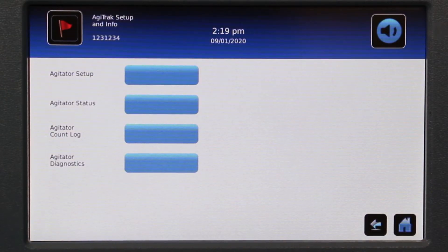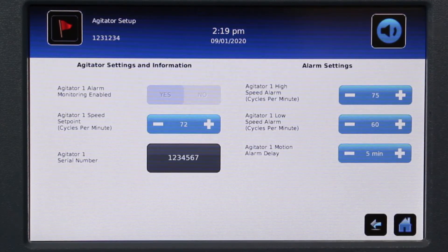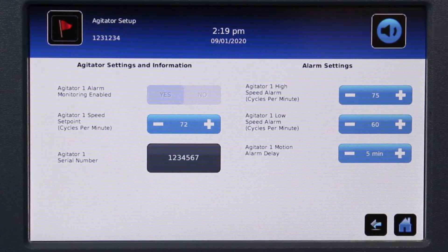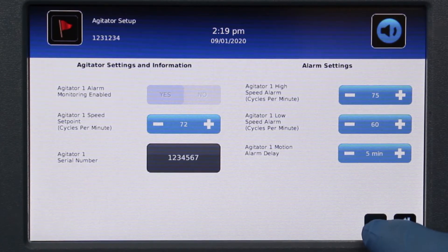The Agitrac Setup and Info screen allows the user to access settings and status information. The Agitator Setup screen allows the user to enable or disable an agitator and control the agitator's speed. Associated alarm settings can be viewed and changed.